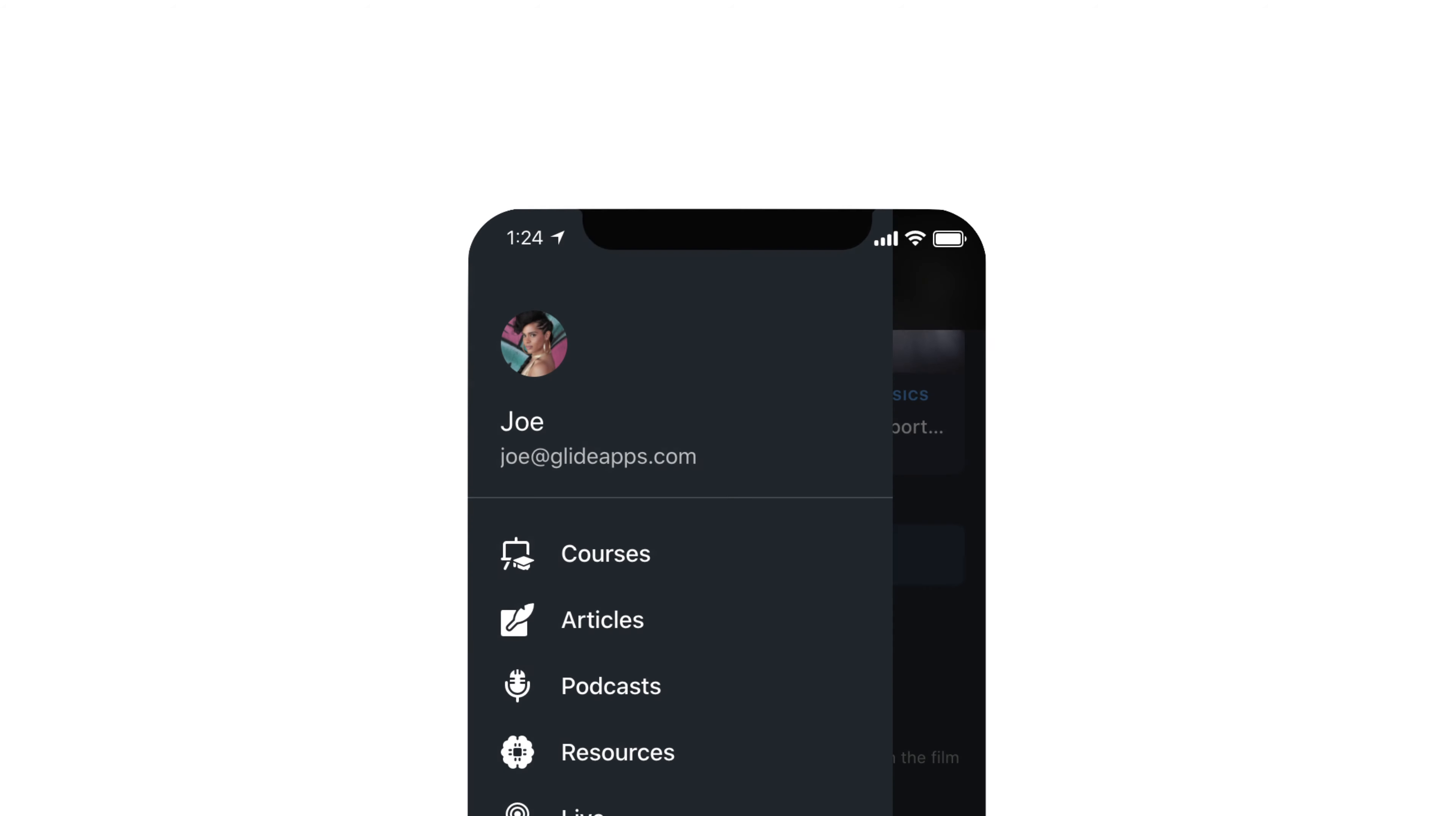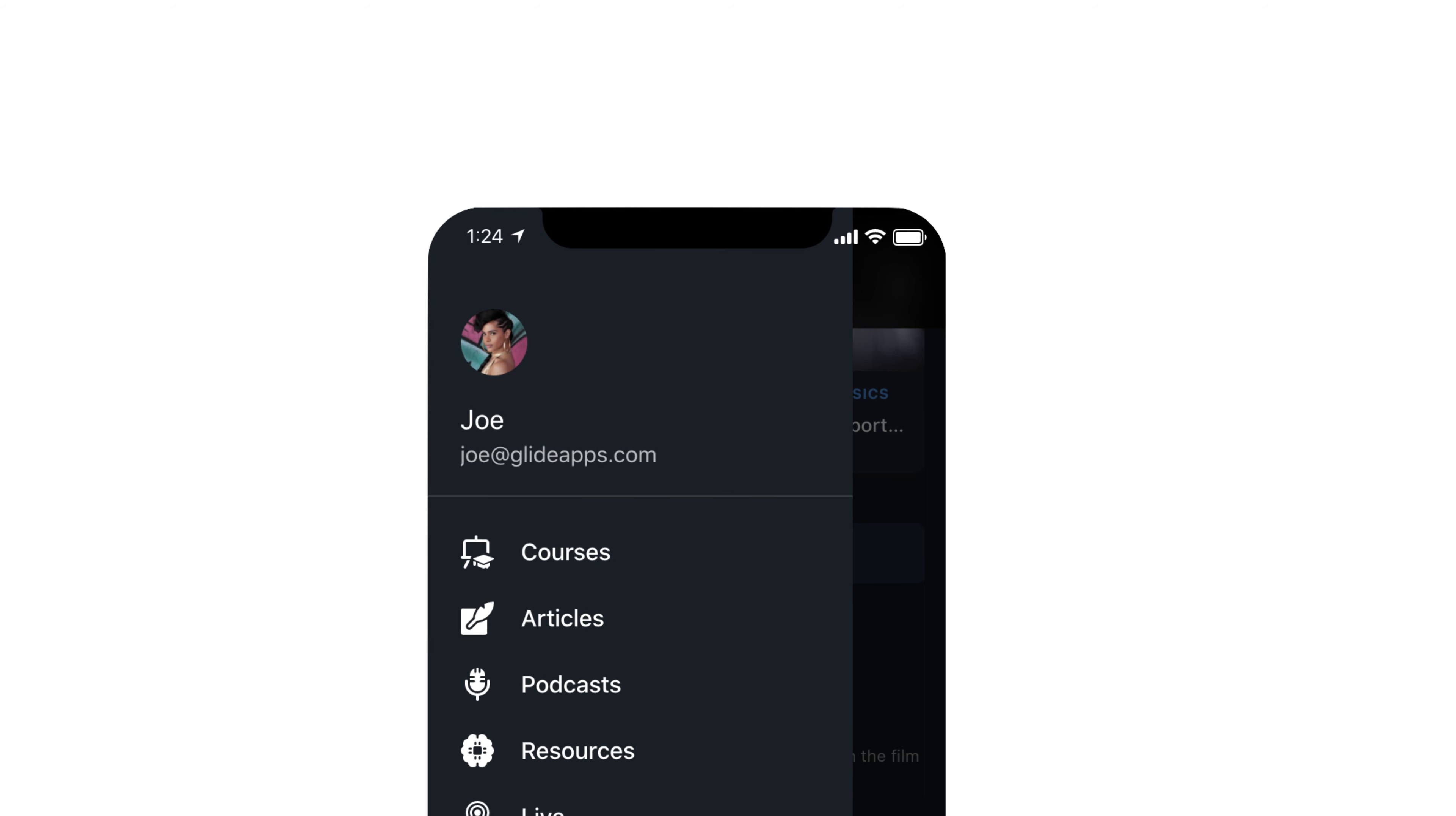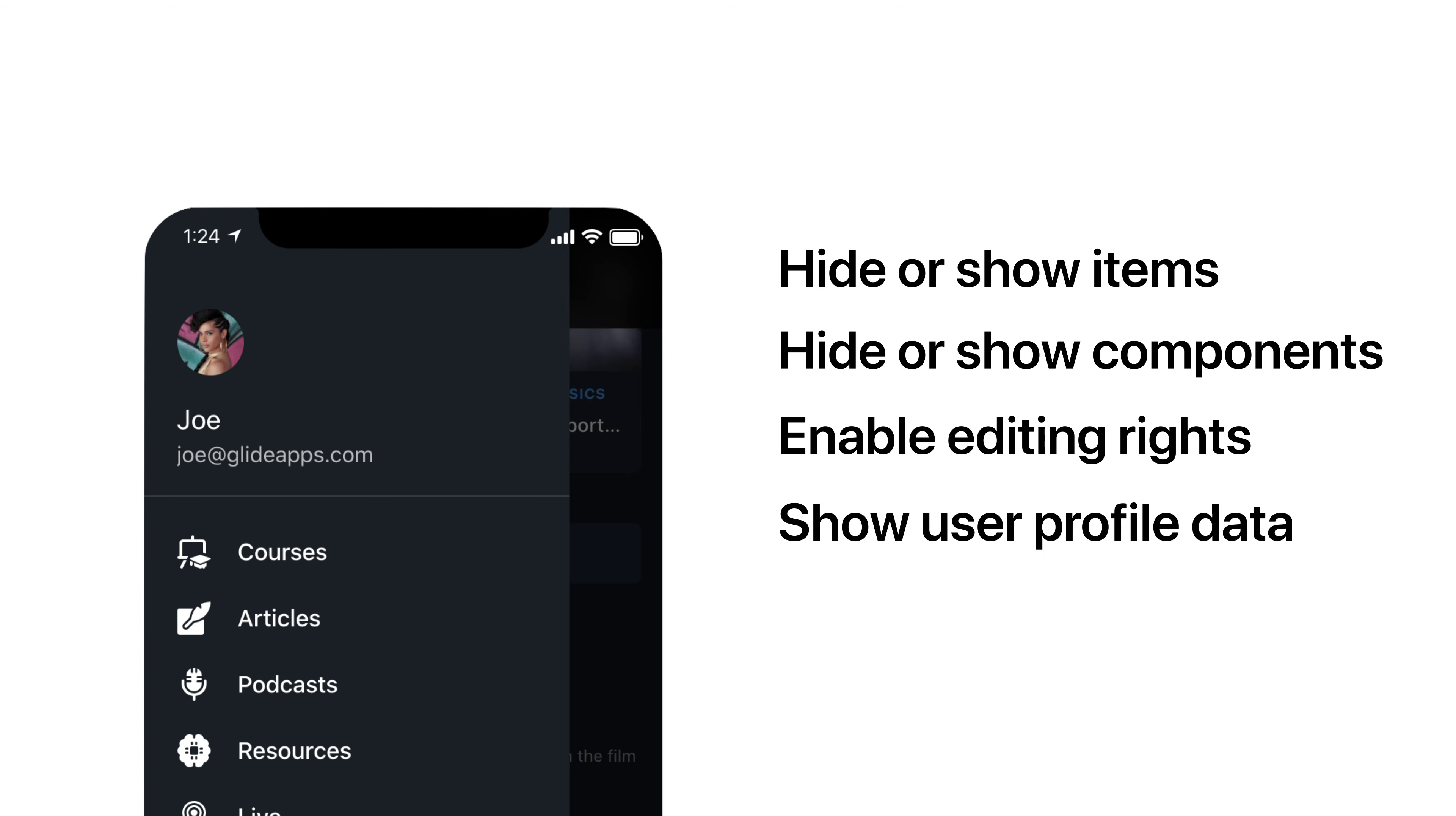When we have user profiles enabled in our app, depending on who's logged in, our app can hide or show different items, hide or show components, enable or disable editing rights, and can even display the current user's profile data within the app.